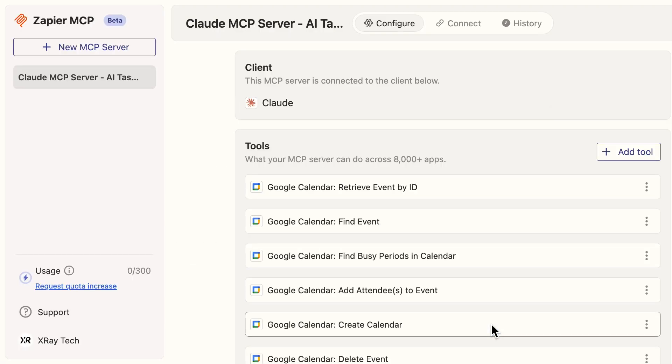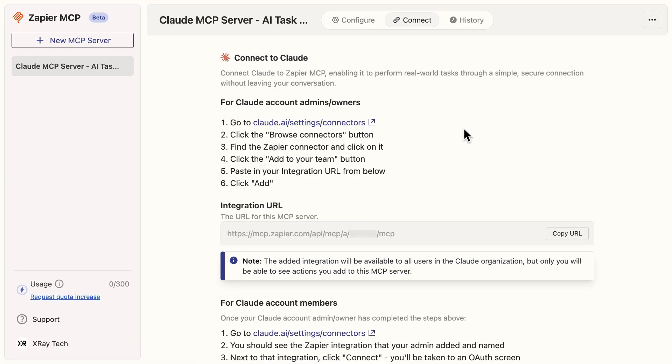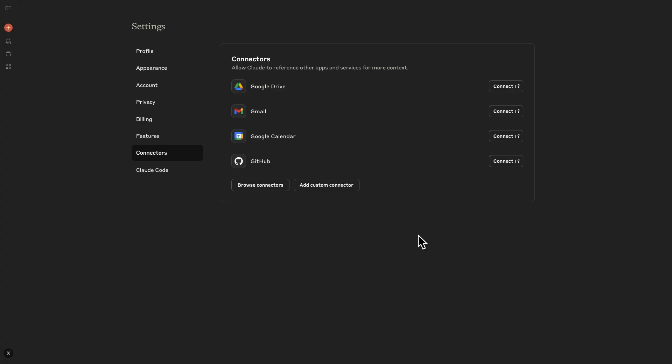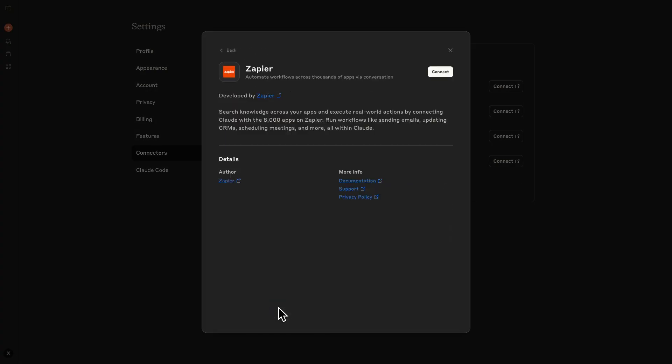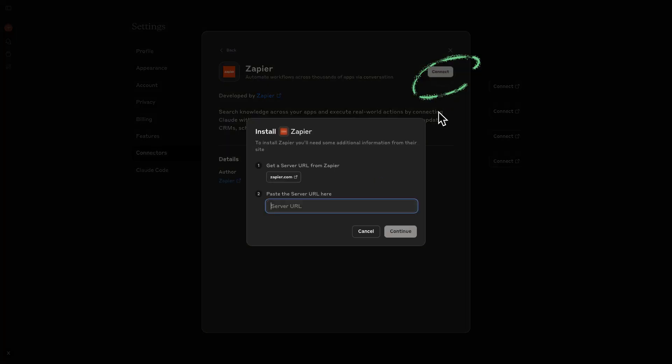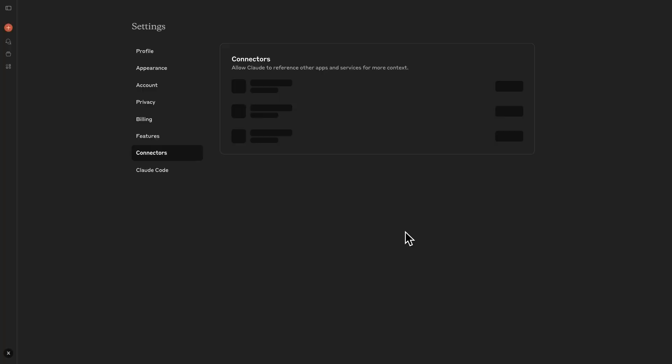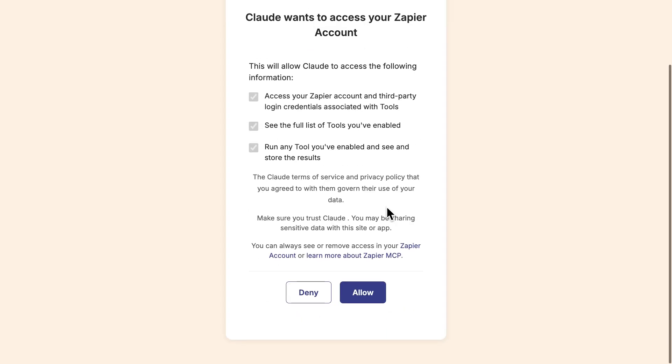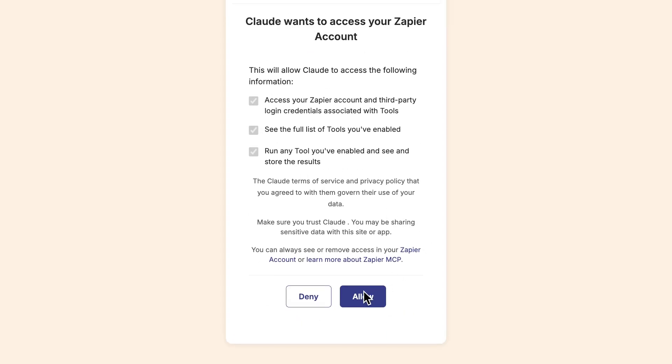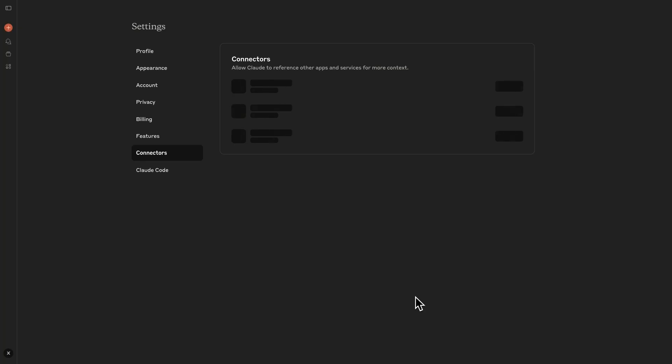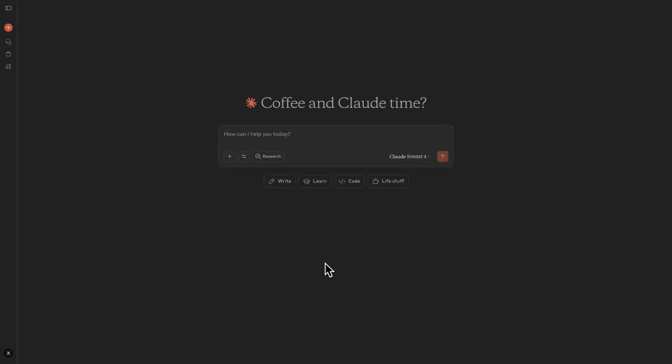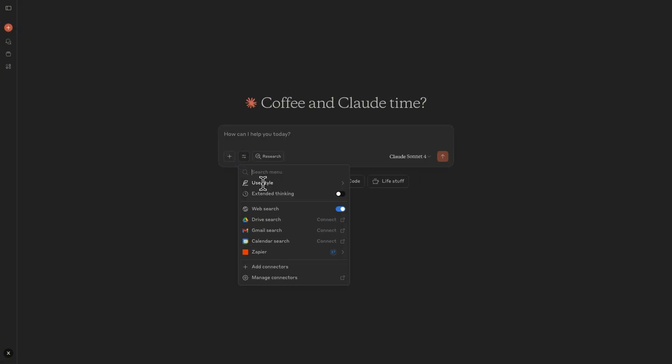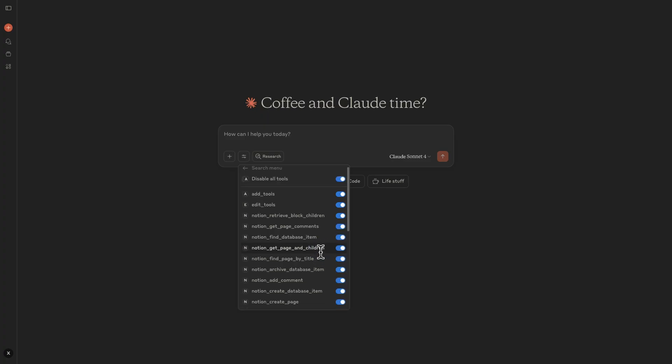Once you've added all of your tools, click on the Connect tab. Copy the integration URL and open the provided Claude link. Click Browse Connectors, and select Zapier all the way at the end of the alphabetical list. Select Connect and paste the integration URL into the Server URL field. Click Continue, and you'll be redirected to Zapier to authorize the connection.